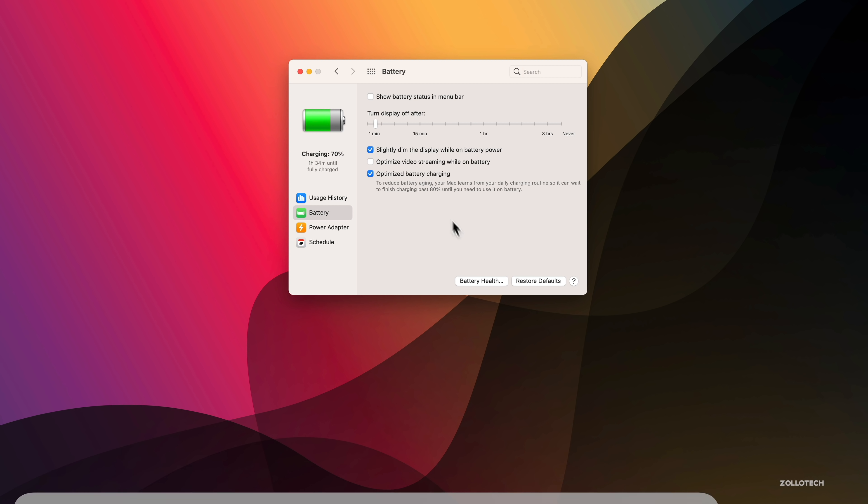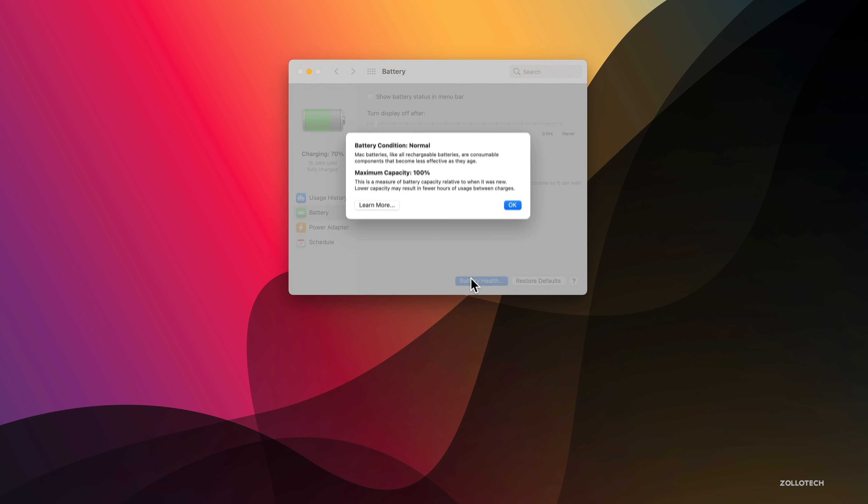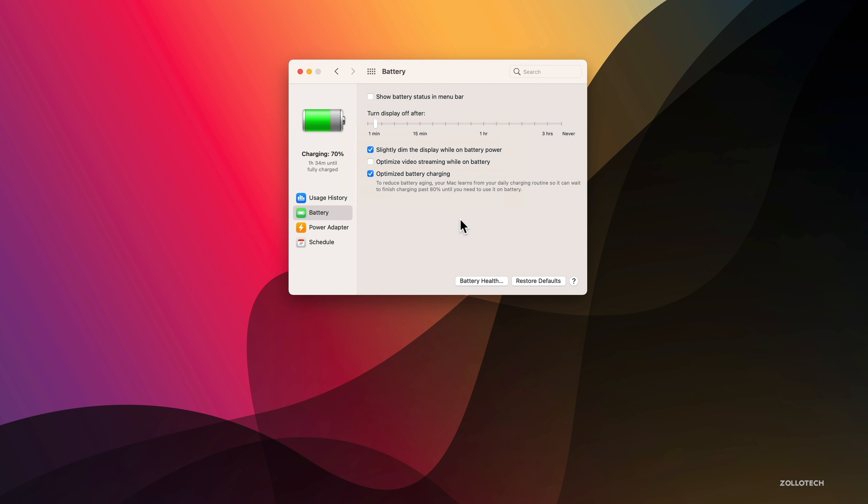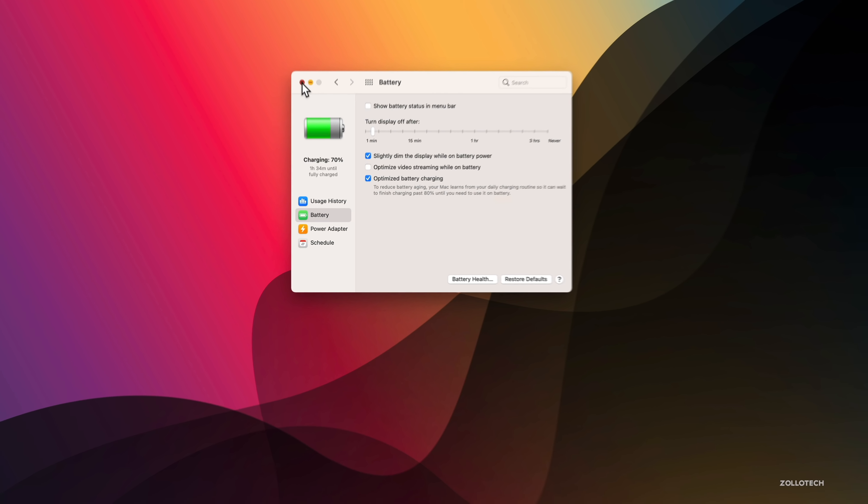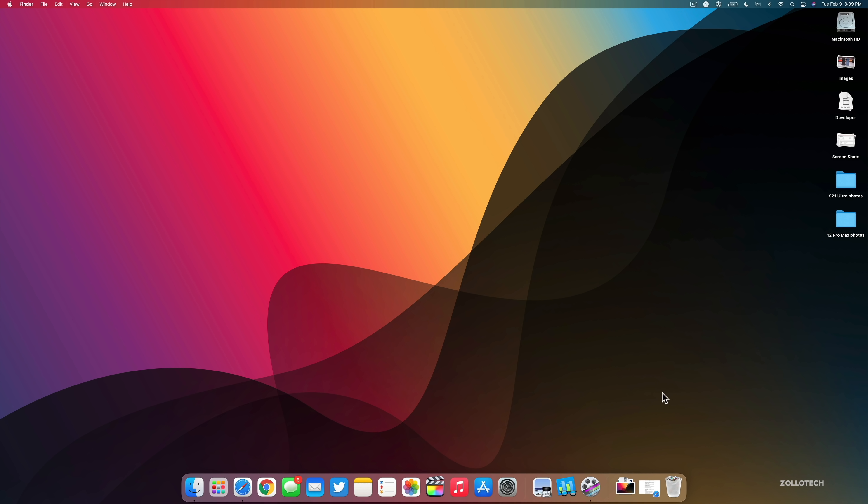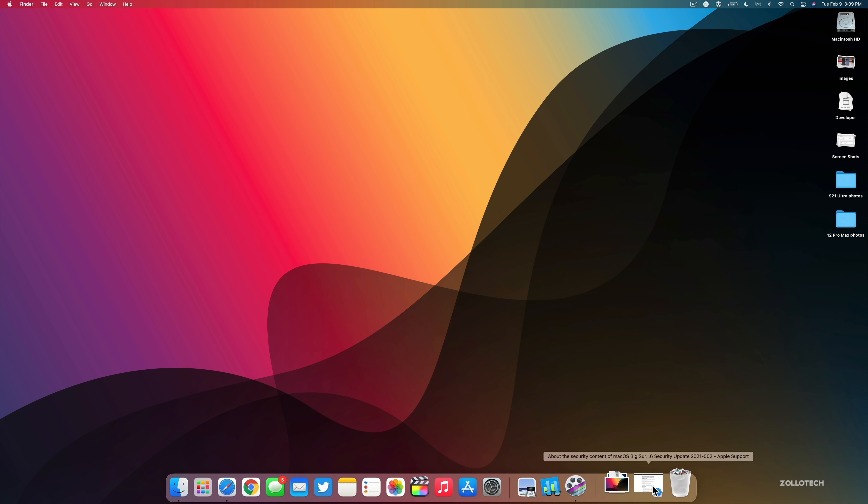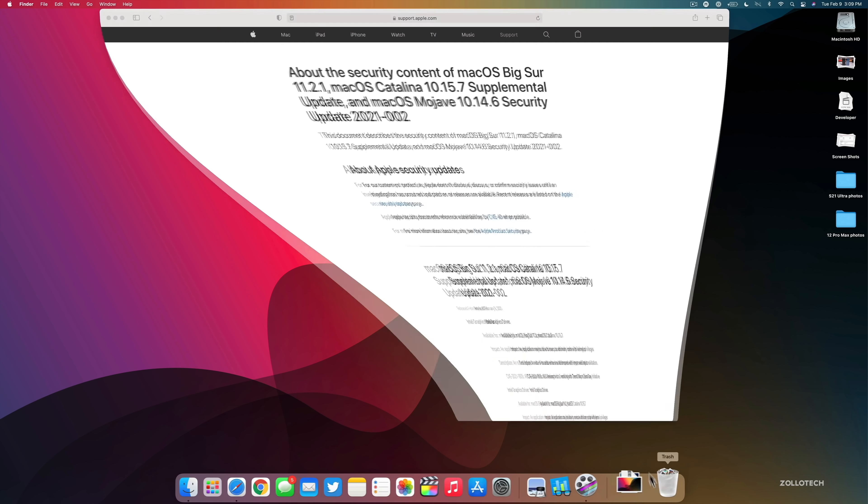This particular update was released to address a couple problems. The first one is fairly major. This is specific to 2016 and 2017 MacBook Pro models, whether that be the 13 inch or the 15 inch. If you have a MacBook Pro and it wasn't charging, it should now charge properly.